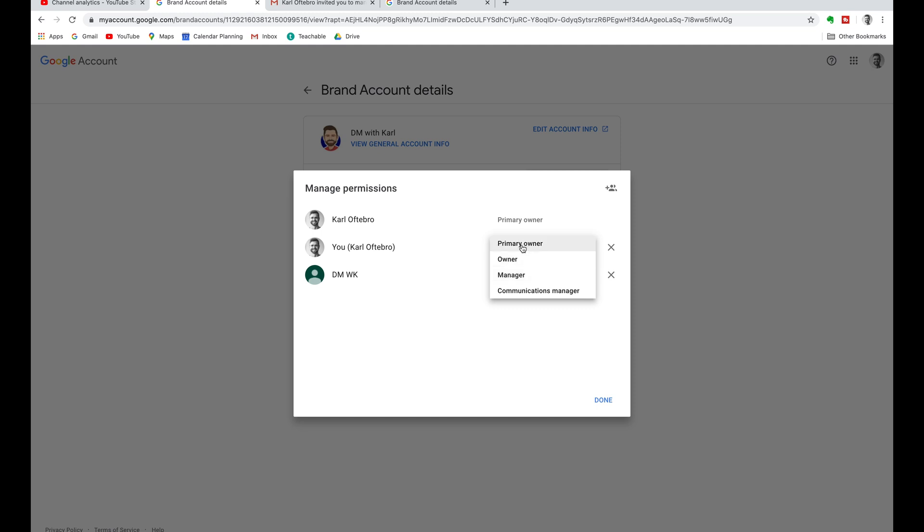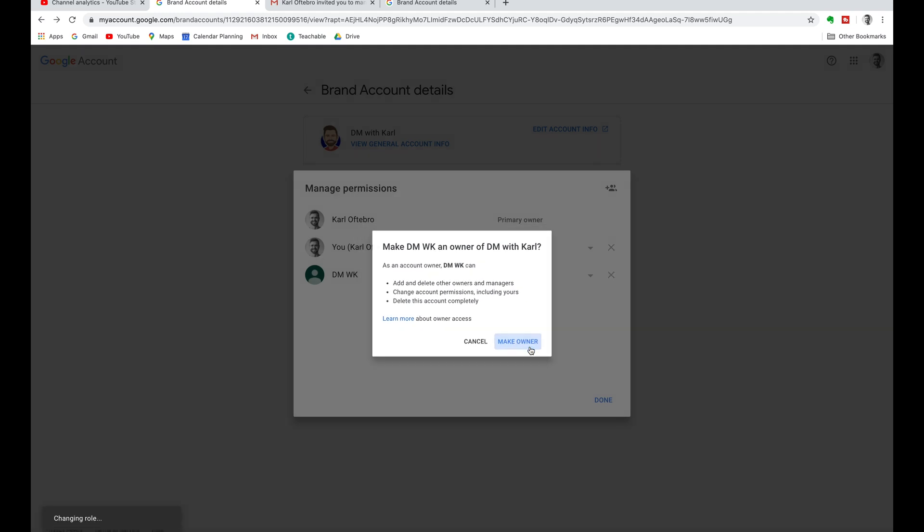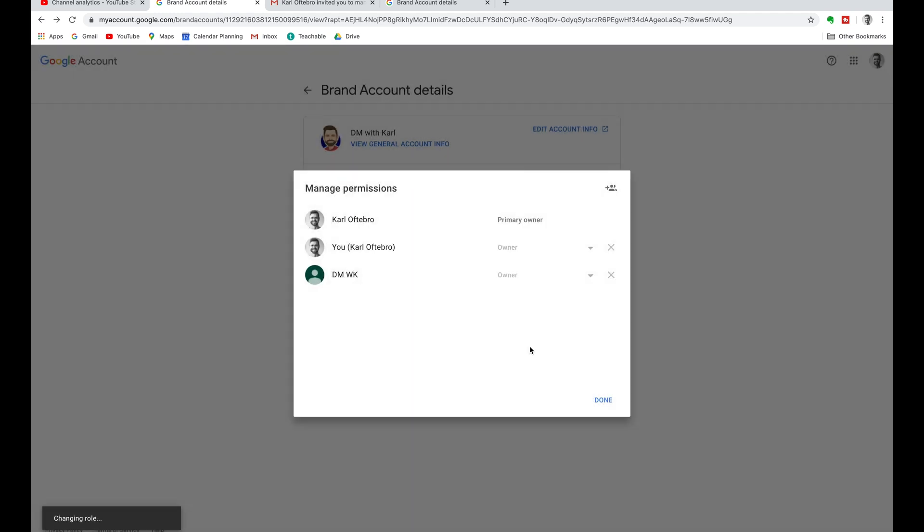If you want to transfer full ownership, select primary owner, or you can just make them an owner if you want to keep the old email on the YouTube channel. Select the option you want to go with and then YouTube is going to ask you are you sure you want to make this email the owner of the YouTube channel and I want you to select make owner.